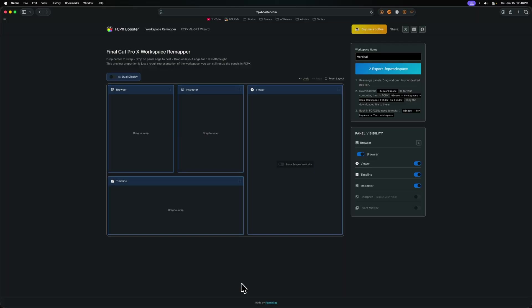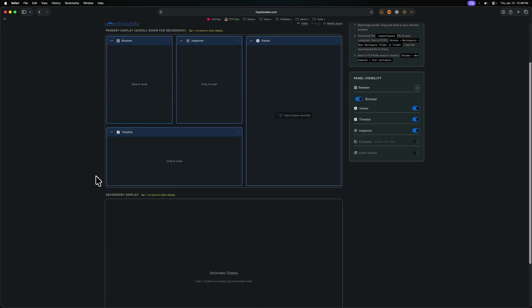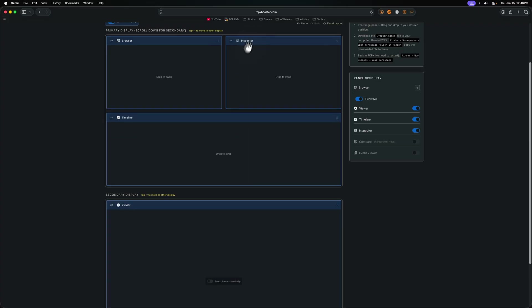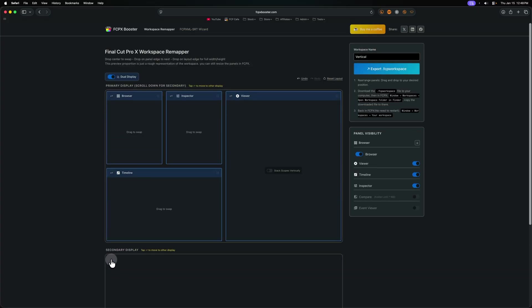But I told you that if you use Final Cut Pro at all, this is going to change it for everybody. Why is that? The amount of features on this website is absolutely ridiculous. For one, we can go over here and add a dual display. So we could add any of these components over to that display. Want to throw your viewer over on the second display? You could do that.